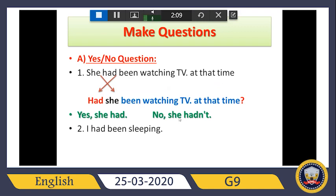So: 'Had she been watching TV at that time?' — question mark. The answer would be: yes, she had, or no, she hadn't.